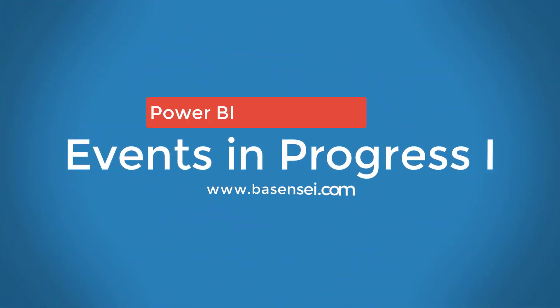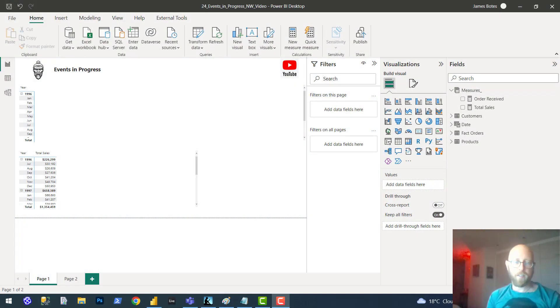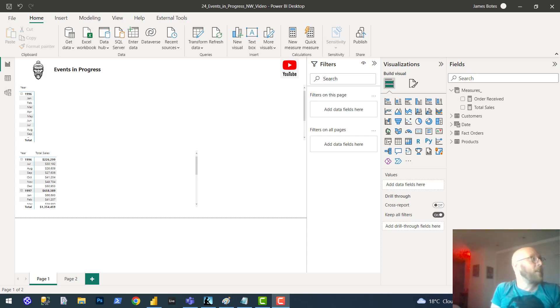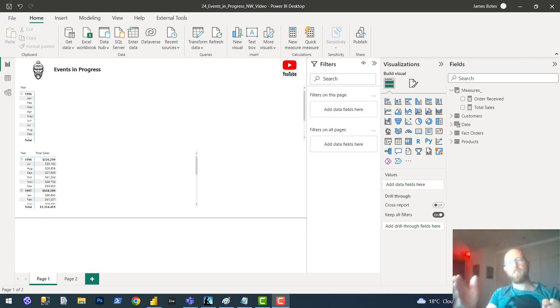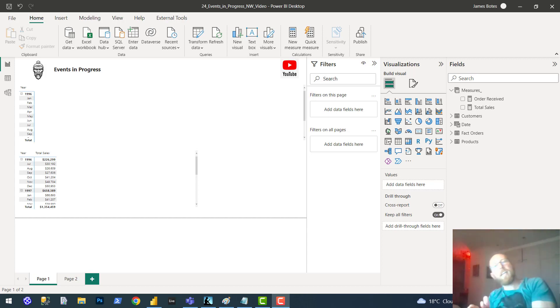The events in progress pattern has a broad application. It deals with any event that has a start date and an end date, and it's basically distinguishing between events that are in progress and events that have finished. For example, with order dates: when you have an order, you have a sale. On that order date, the order is not yet delivered. Three days later, that order is delivered. Within that period until it's delivered, it is in progress. Once it is delivered, the order is completed.